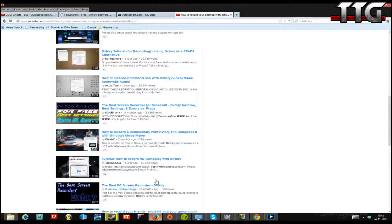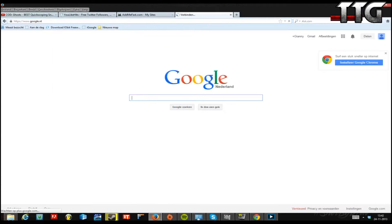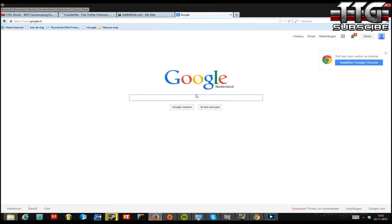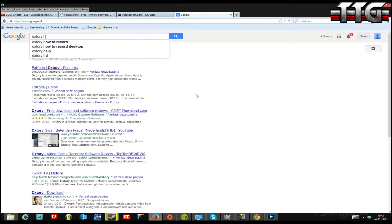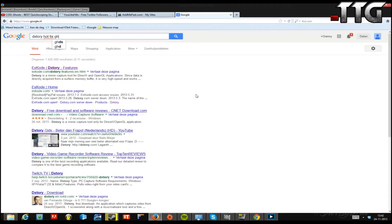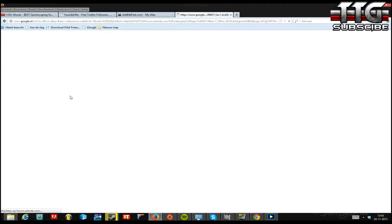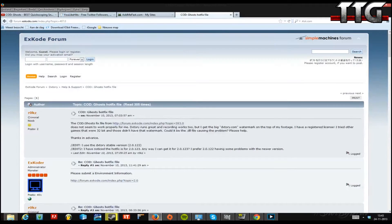What you need to do is go to Google — it's pretty simple — just go to google.nl or .com, because I am a Dutch guy. What you want to type in is 'Dxtory hotfix ghosts'. Type that in and you will get a link to the Ghost hotfix file from Xcodeay, the maker of Dxtory.